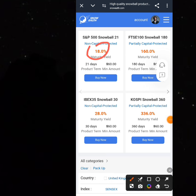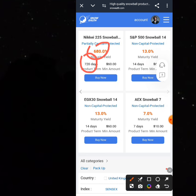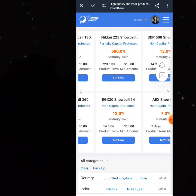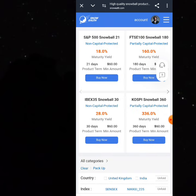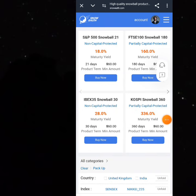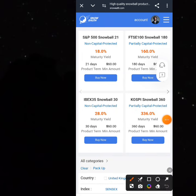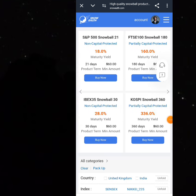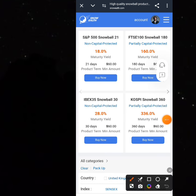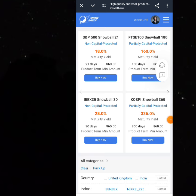When you click on Products, you can see different plans to invest in. This particular one is 18% yield for 21 days — that's when it matures. If you invest all $50, you get an 18% yield. The next one down is 28% yield for 30 days, with a minimum investment of $60.